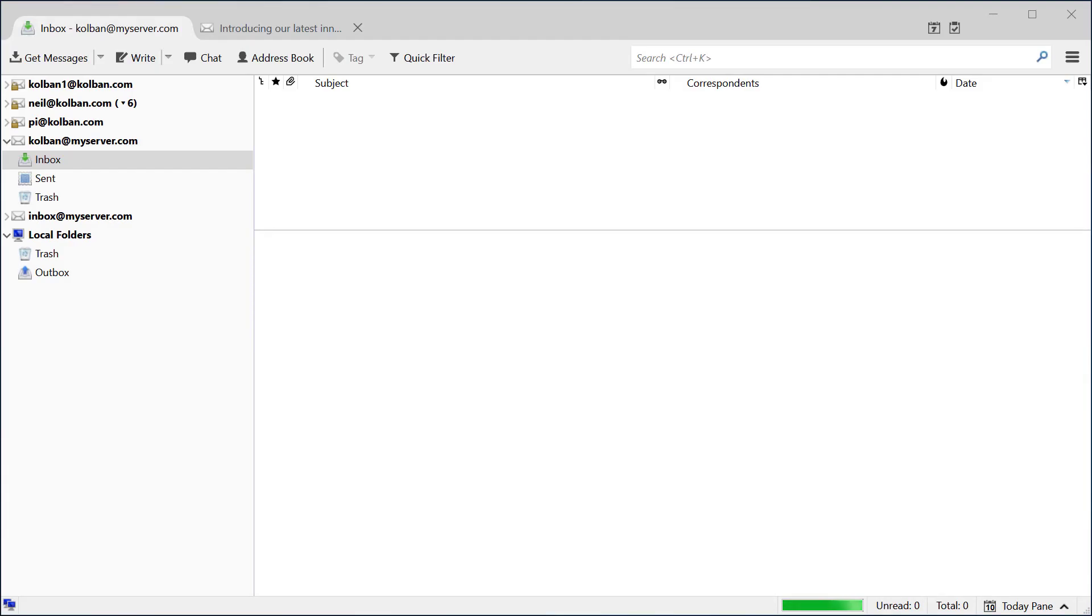Howdy folks, in this Automation Anywhere technical tutorial we're going to walk through a scenario and show how it can be automated with the Automation Anywhere RPA software.